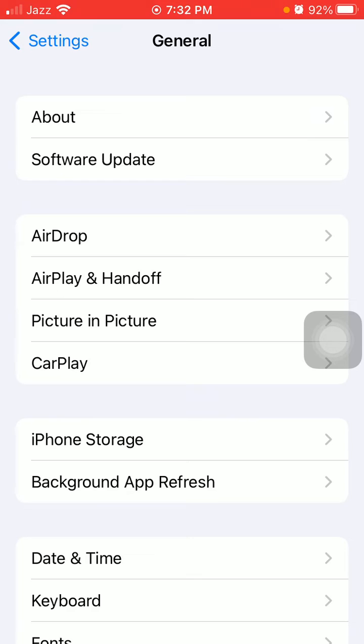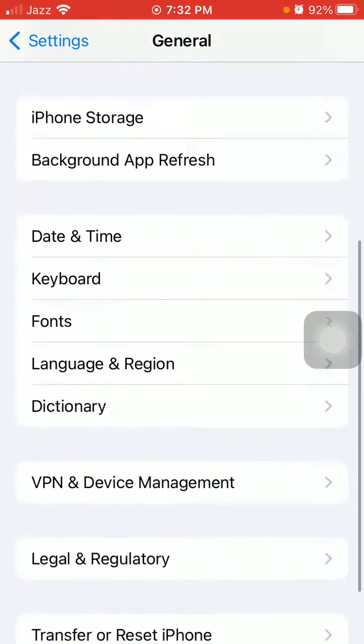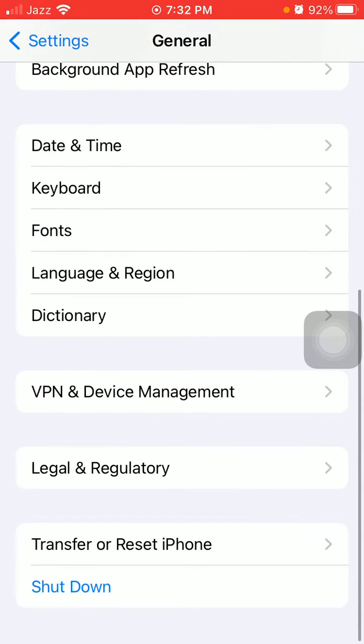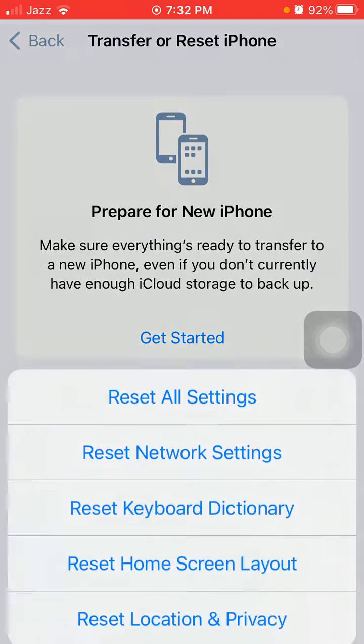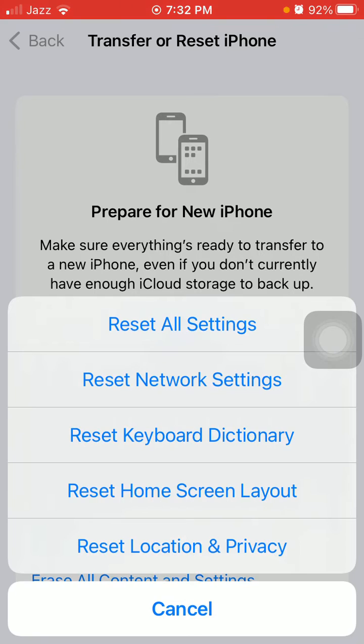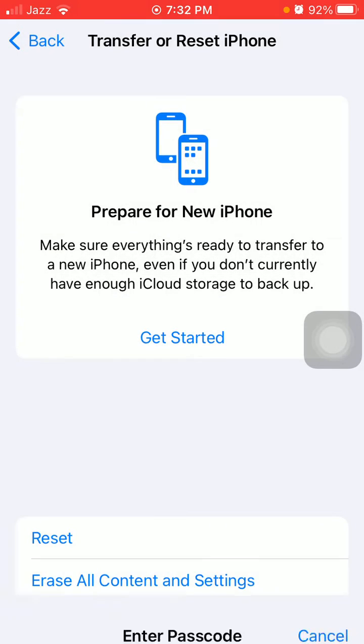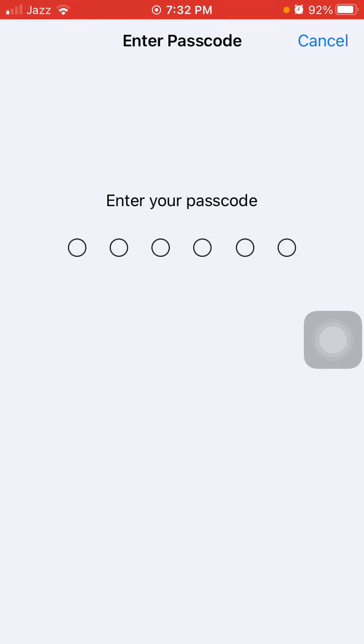Under General, tap Transfer or Reset iPhone, then tap Reset, and tap Reset All Settings. This process will reset all your customized settings to default settings, but note that no media will be deleted. Now enter your iPhone passcode.